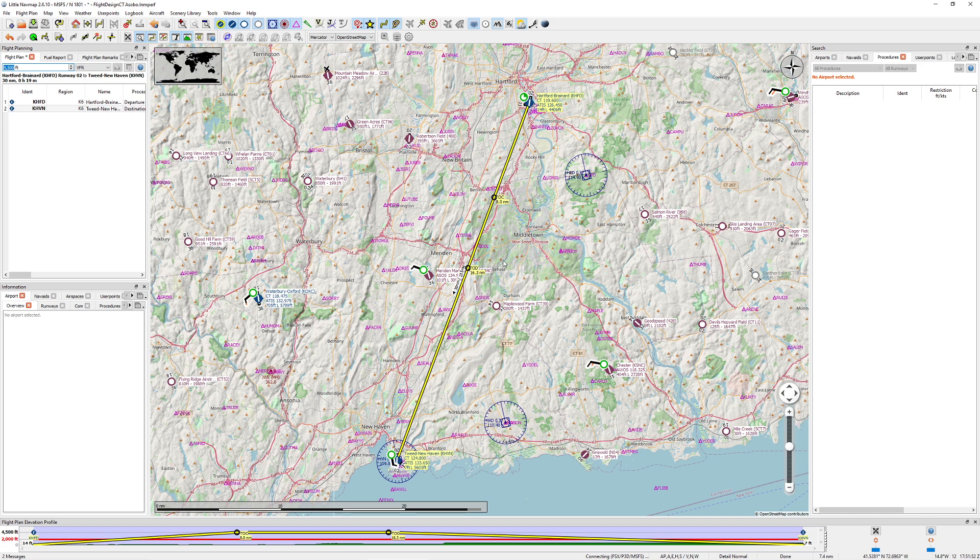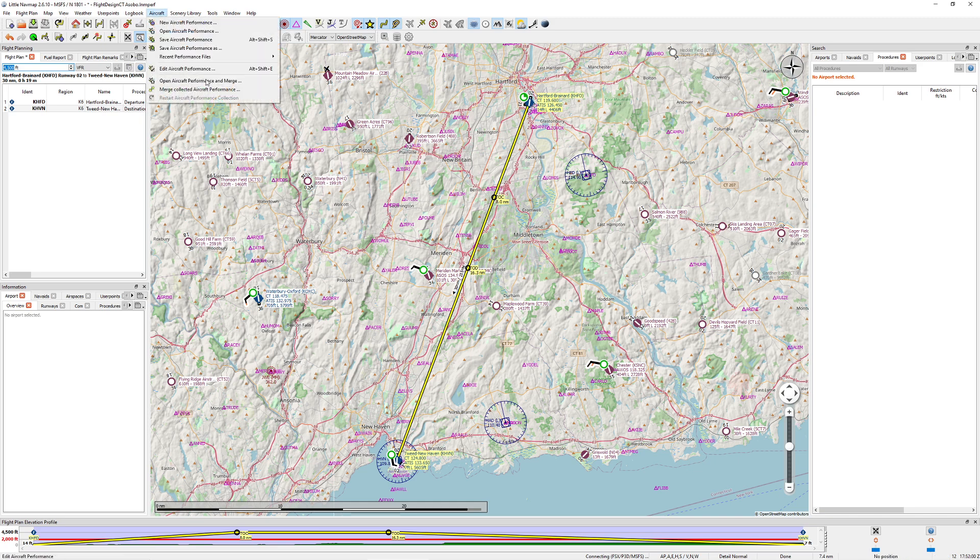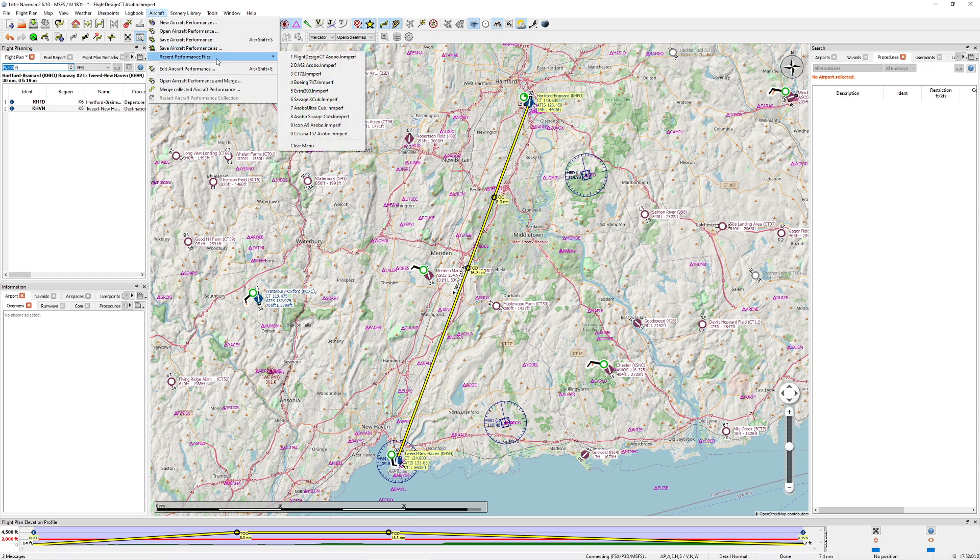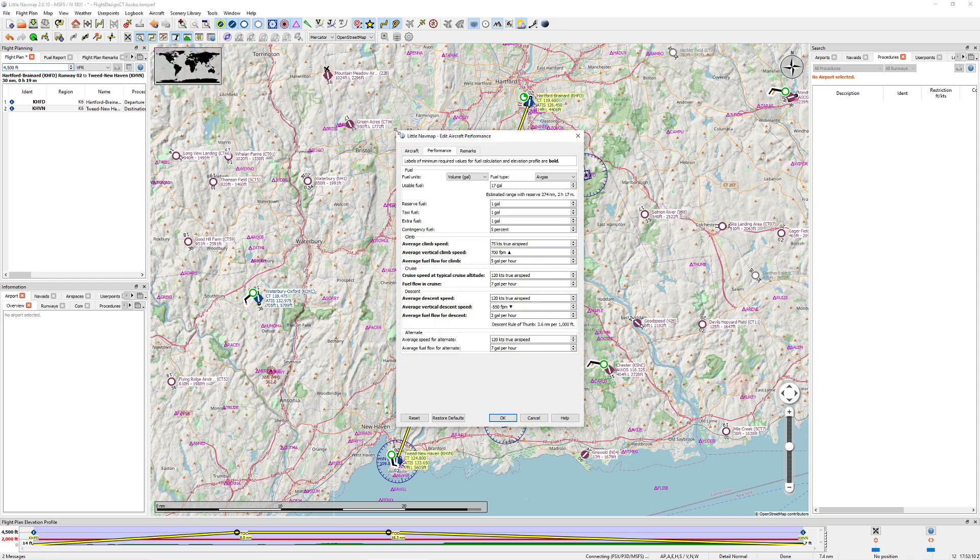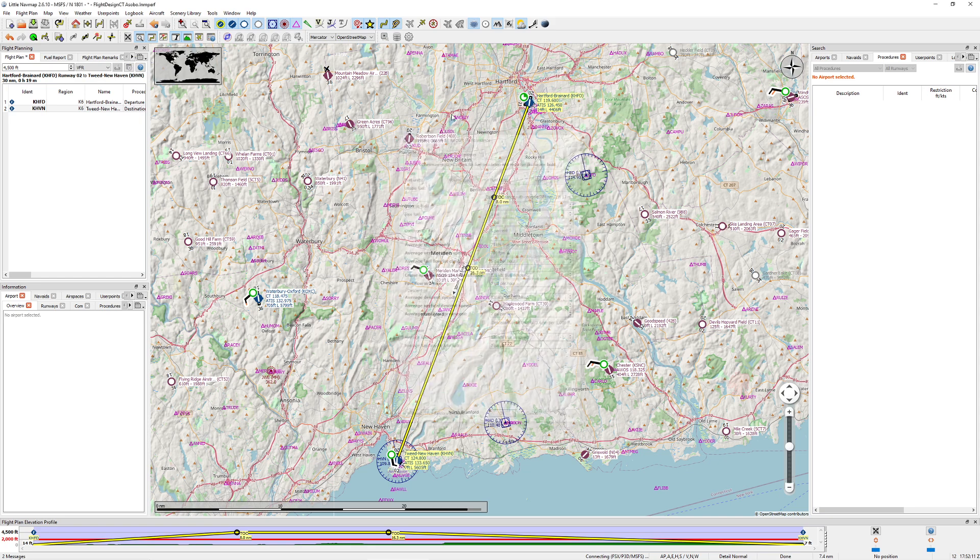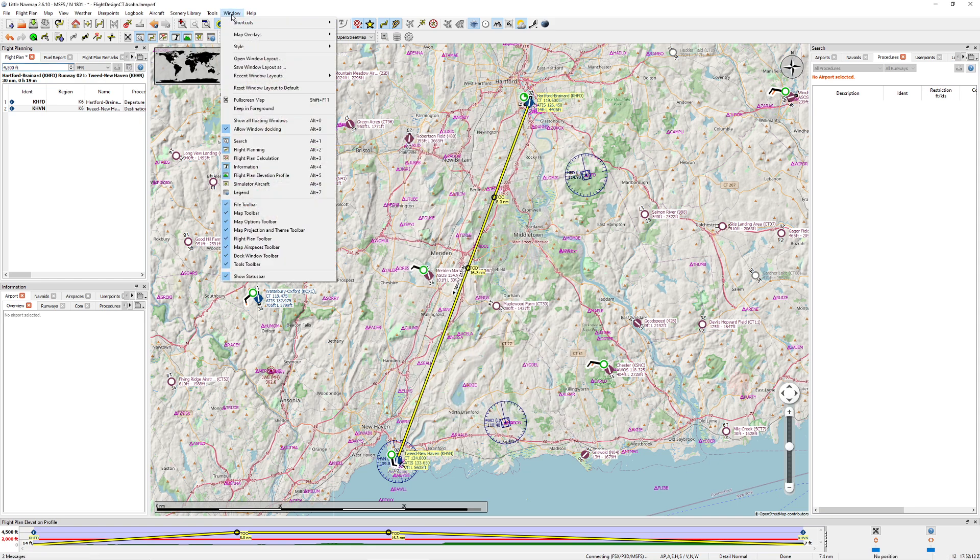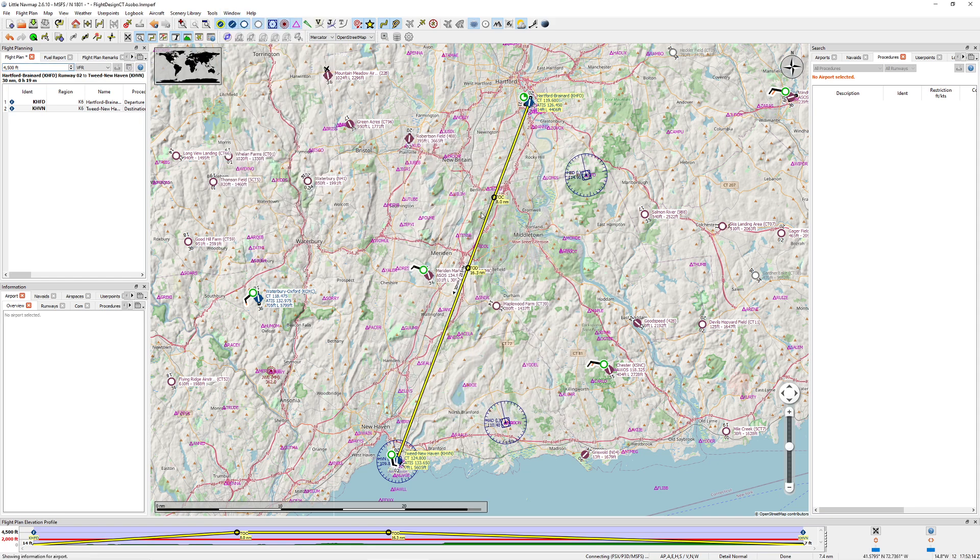It will automatically calculate things like top of climb and top of descent. Now, you're probably sitting there going, I just downloaded this and my top of climb and top of descent have not generated. What's the deal? Well, this program allows you to dial in performance of a specific aircraft. We're going to take a look at this in a separate video because that's going to be really important. You dial in the known performance of a given aircraft, and then it will dynamically calculate things like when you need to climb, descend, everything along those lines.